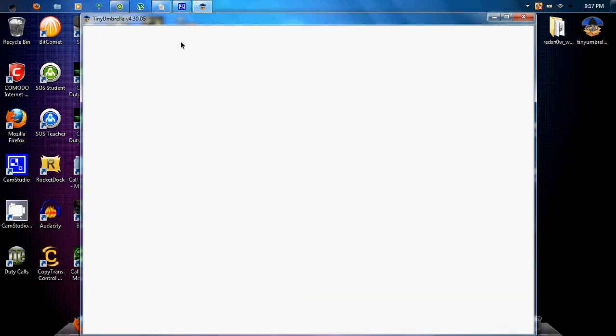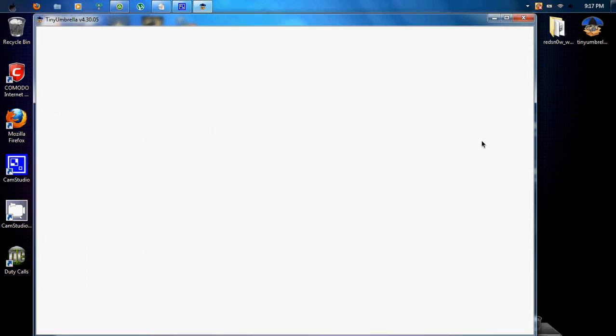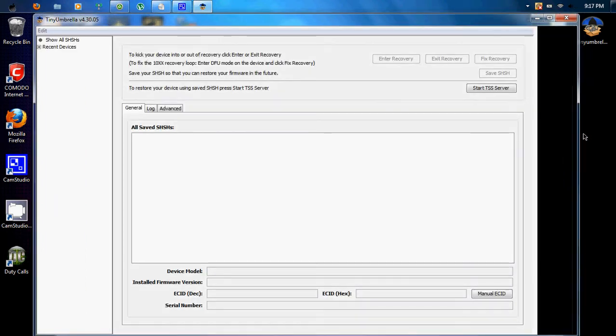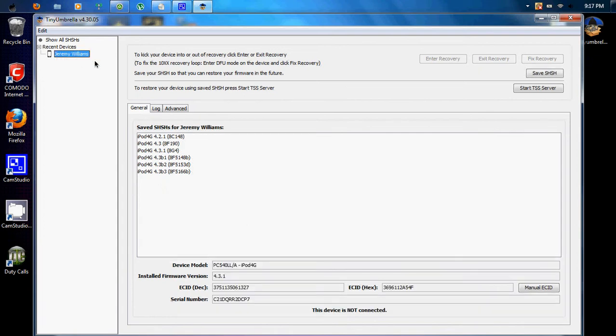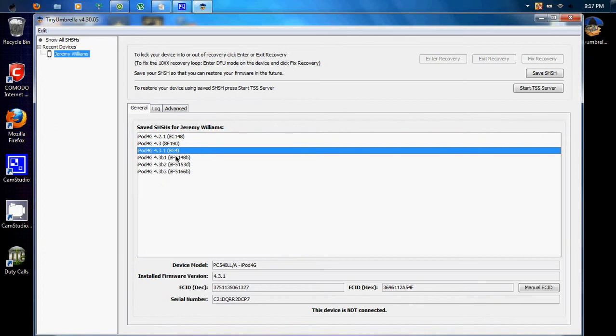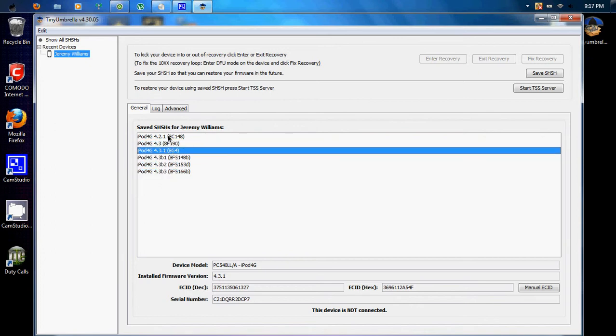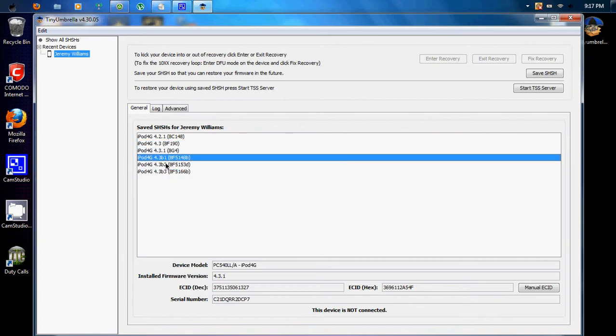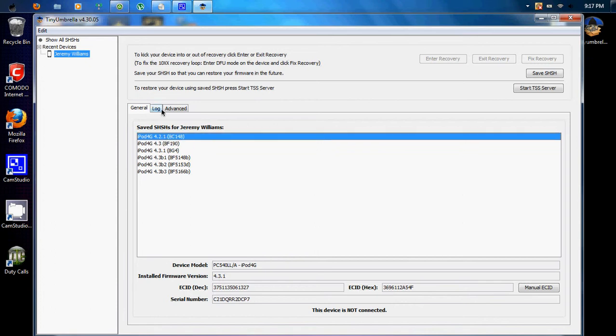So once you jailbreak it, I'd recommend saving your SHSHs on here. See, there's my iPod, Jeremy William. These are the stuff I've had on here. All of the, whatever they're called. I don't remember. Sorry.